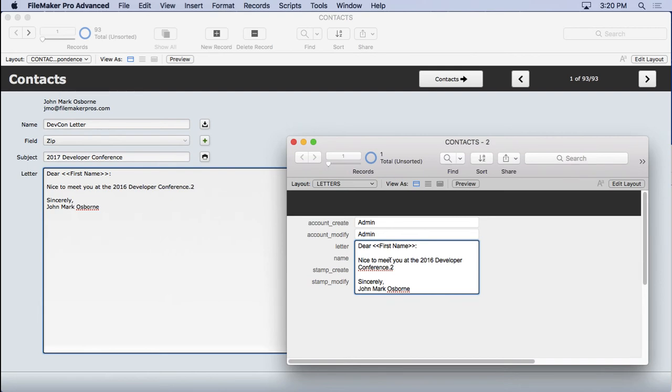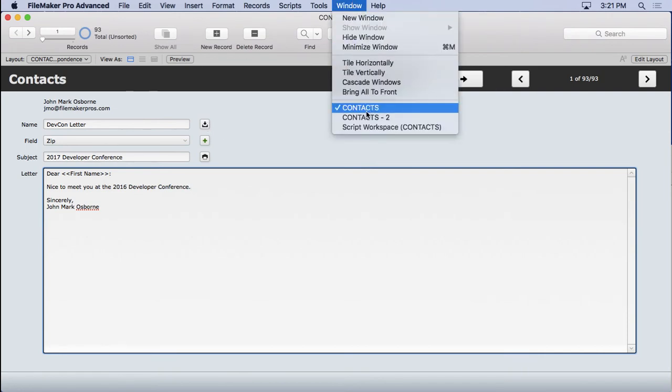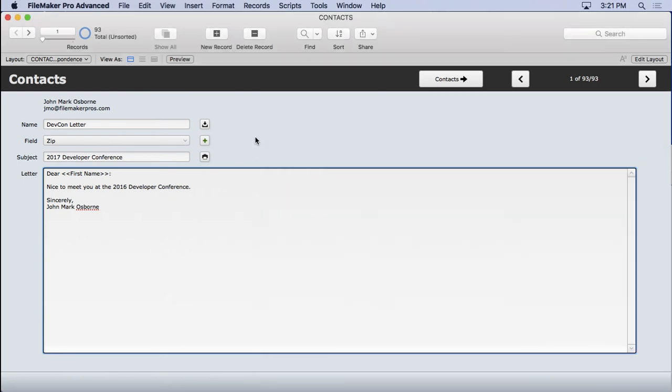That's because it found a match and wrote over. It can only make one new record is what it comes down to. And you really only want one record with devcon letter on it anyhow. So that makes sense. So if we come back here again and delete it and then save it, we'll fix our letter. We'll see now it doesn't have the two in there. So that's great.